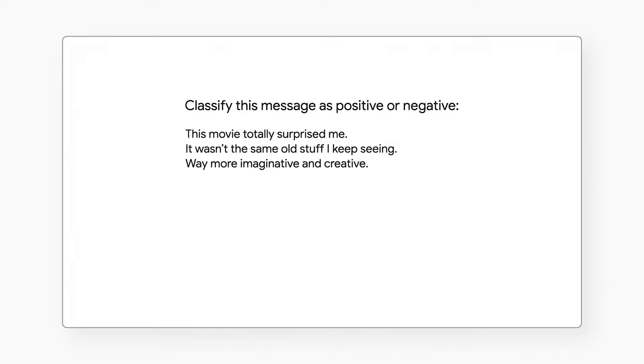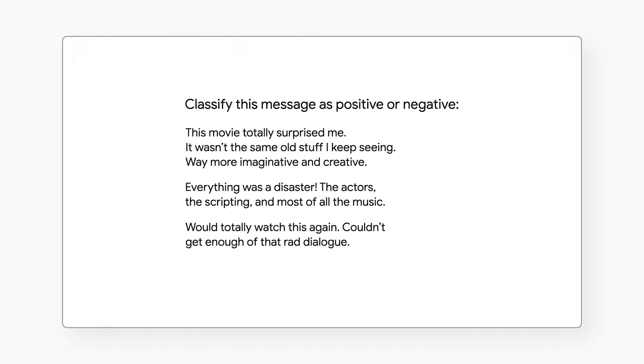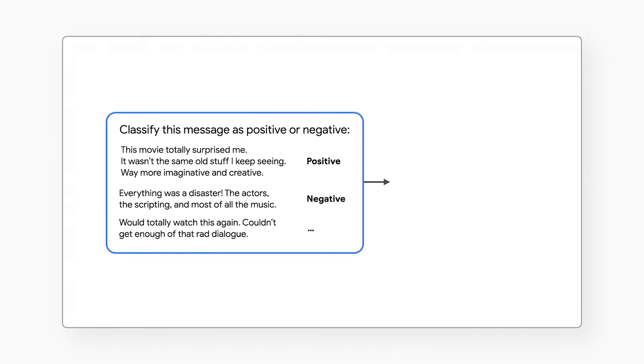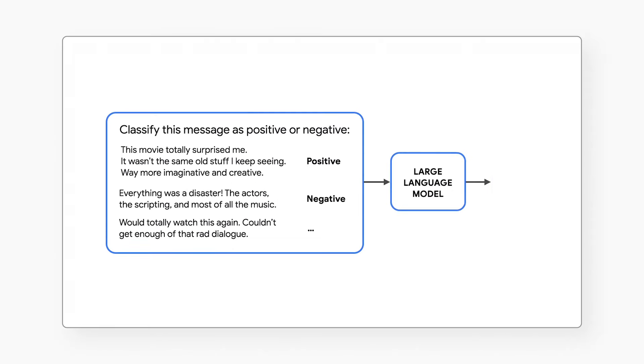As a quick recap, the prompt is your text input that you pass to the model. Your prompt might look like an instruction, and maybe you add some examples. You send this text to the model to get it to take on the behavior that you want.